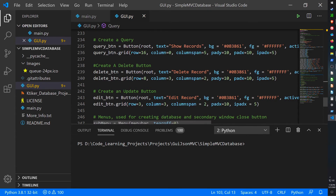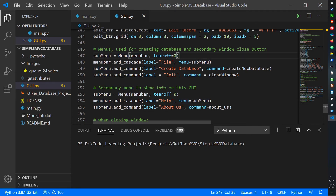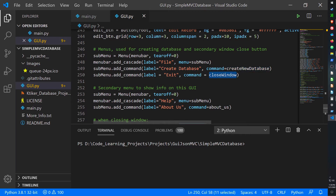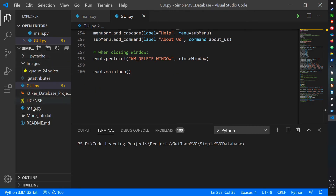The buttons are mostly the same — I've just changed their column values so they're more to the right. For the submenus: the first submenu item extends from menu_bar with tearoff set to zero, containing the exit button and create database button linked to close_window and create_database functions. The second submenu is the Help menu with the about_us function.